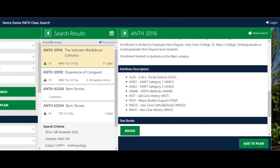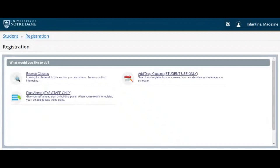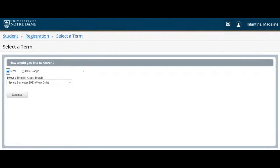You can also search for classes by attribute in Novo Browse Classes. Although the display looks different than Path Class Search, the concept is the same.